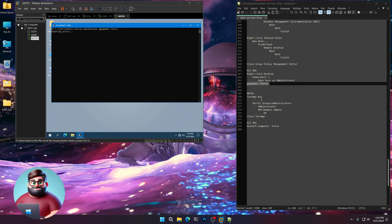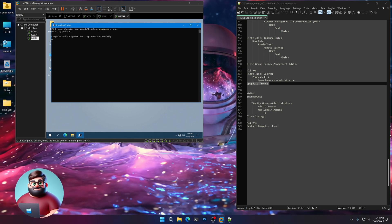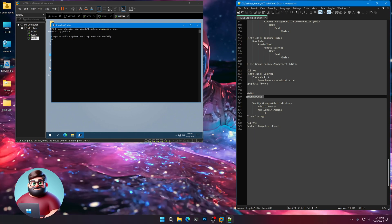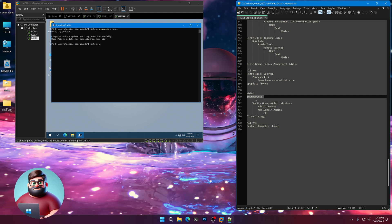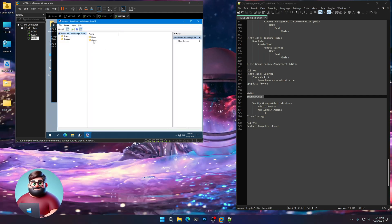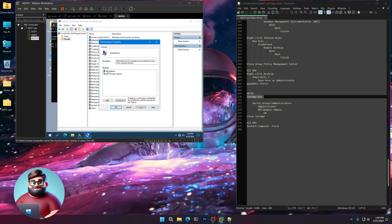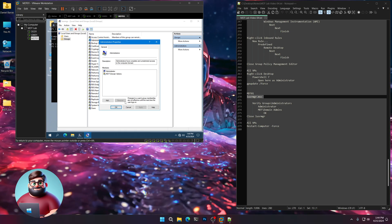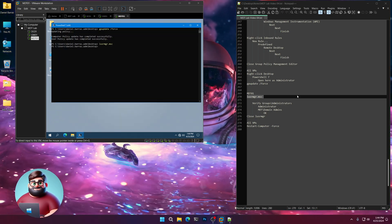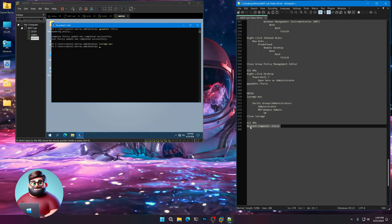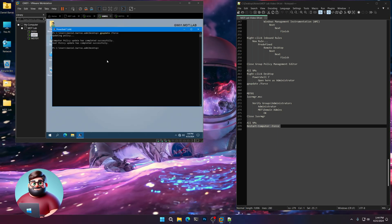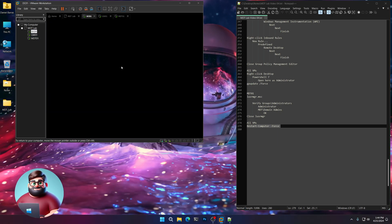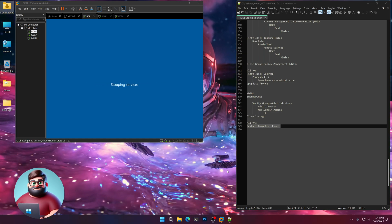Now on MDT01, just to verify that we've added our domain admins to the local administrators group, we're going to open local user manager. Go to double-click on groups, administrators, and you should see administrator as well as MDT slash domain admins. We're good to go there. Close the local user manager. And then on all the VMs, we're going to restart the computers. So there we go. And I will see you in the next video.